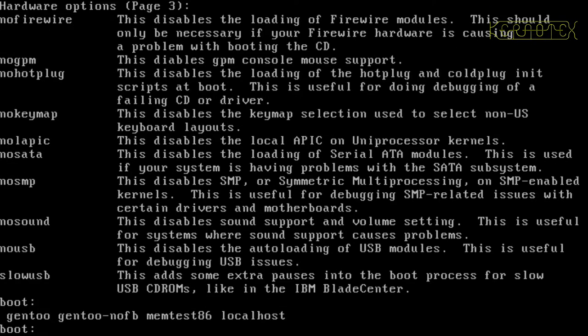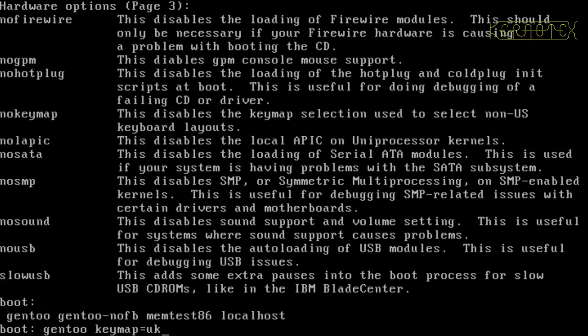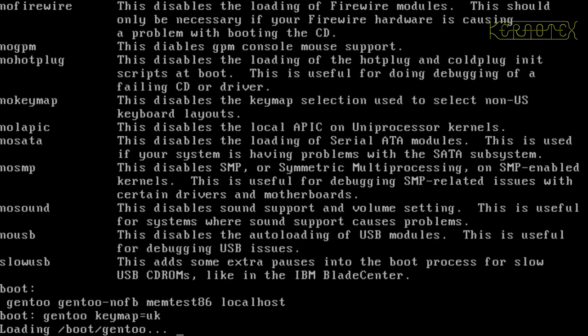To do that, I have to specify the kernel that I want to load. So it's gen2. Then I'll type in keymap equals, and I want the UK keyboard. Obviously if you want a German keyboard it'll be DE and so on. That's all I need to do, so I'll press enter there.